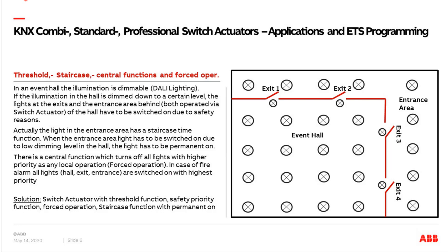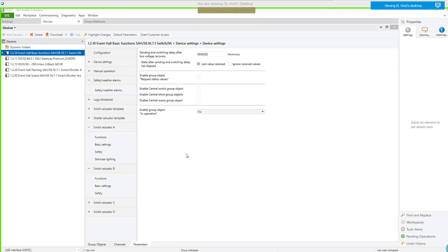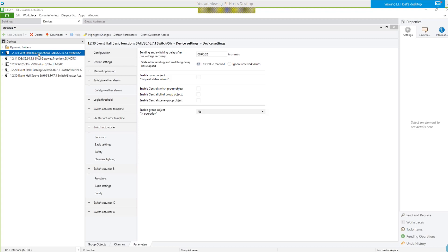You see now the ETS. I have split this into three components. The basic function is in the combi switch actuator component — but it is independent of the new switch actuators; the function is the same. I have a DALI gateway premium for the lighting in the event hall. A 3-zone push button is only for my testing. What I have done here is not only theory, it's practice — I have checked everything and it's properly working. Later we come to other functions additionally programmed into other switch actuators.